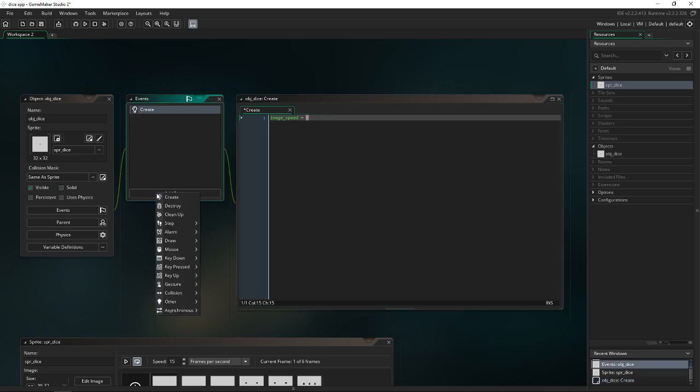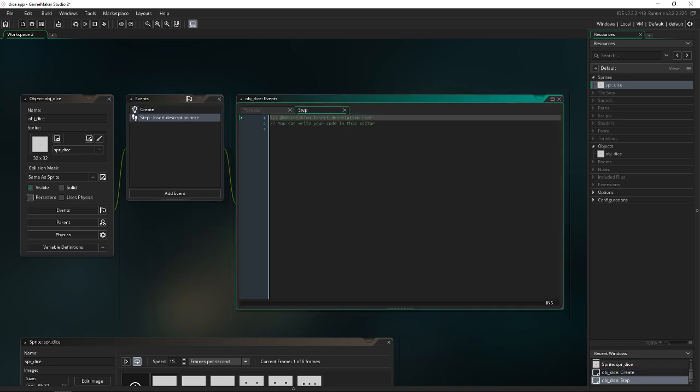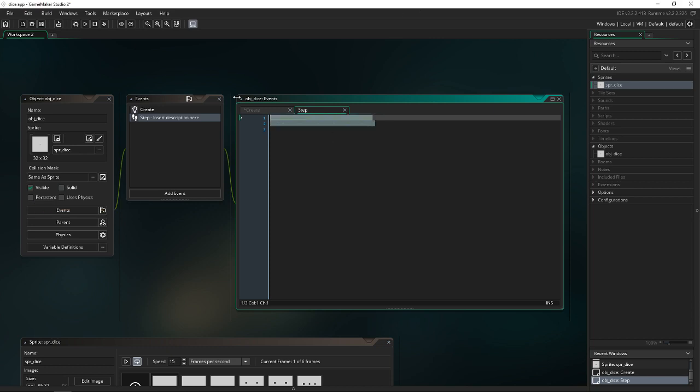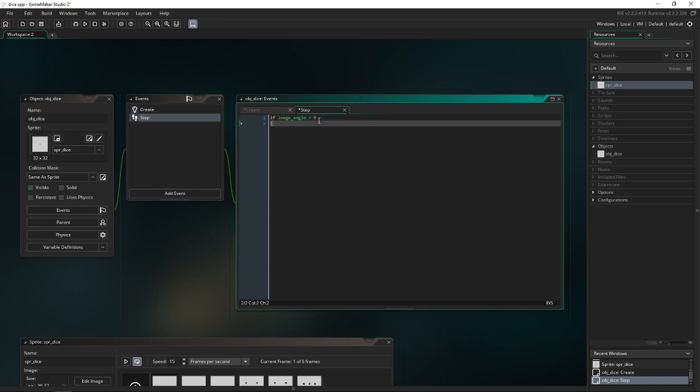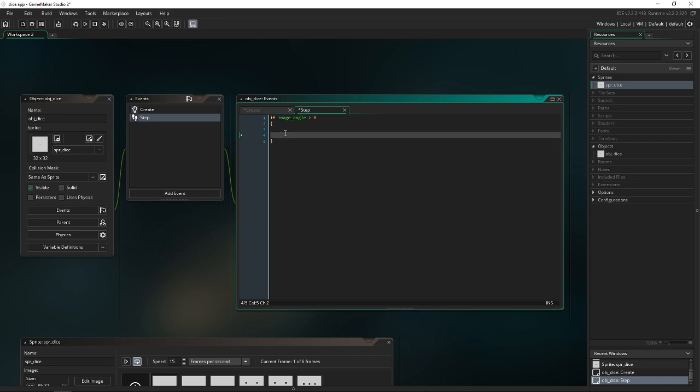The second thing we need is a step event. Inside this step event, we're going to do some logic based off the image angle of the dice. So if image angle is greater than zero, by default it'll be at zero. So what we're checking for here is if it is greater than zero, then we would be considered rolling. That gives it the cool roll animation you saw when I showed the game at the beginning of this tutorial.